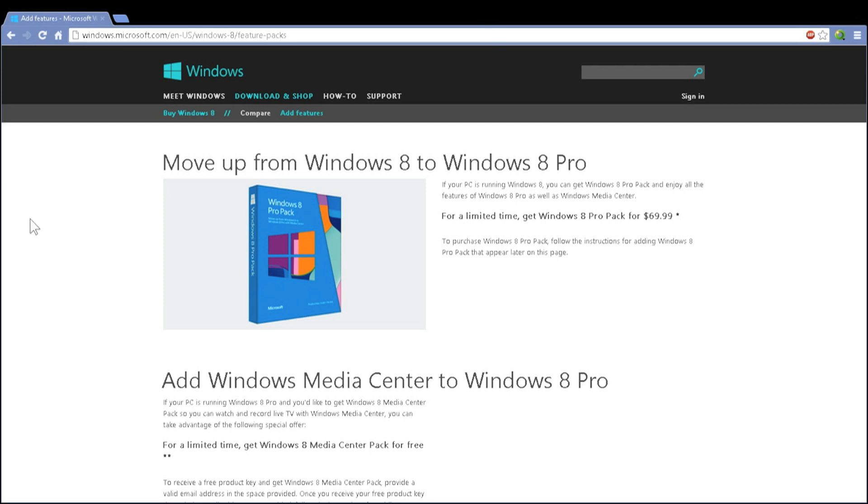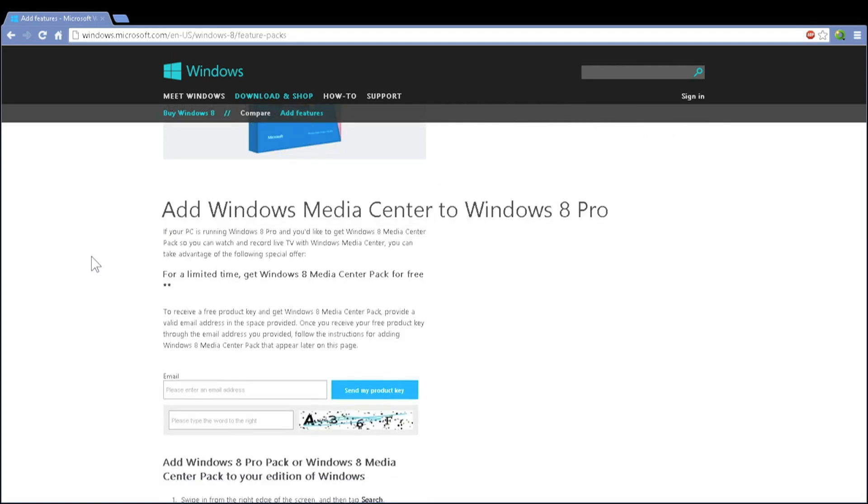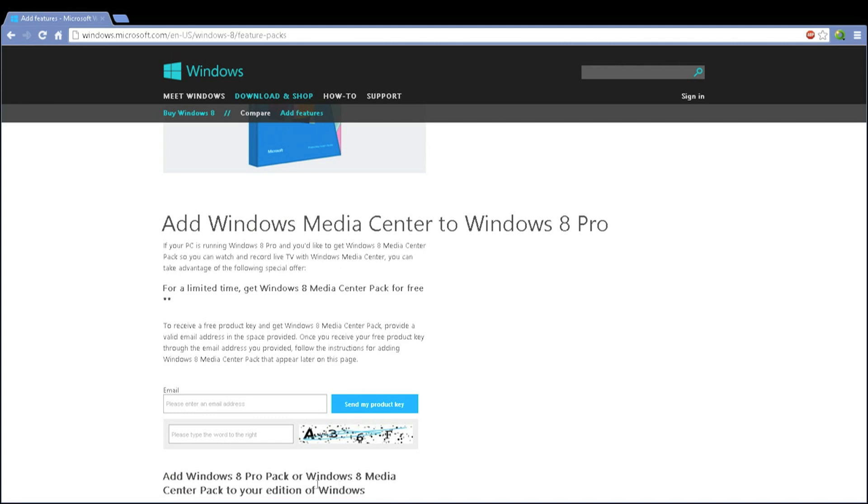What you want to do when you get to this page in order to get your media center back for DVD playback and media center extender features is come down to the section that is talking about entering your email address. You need to enter your email address and the verification code below and you'll receive it free for a limited time, depending on when you're watching this video.